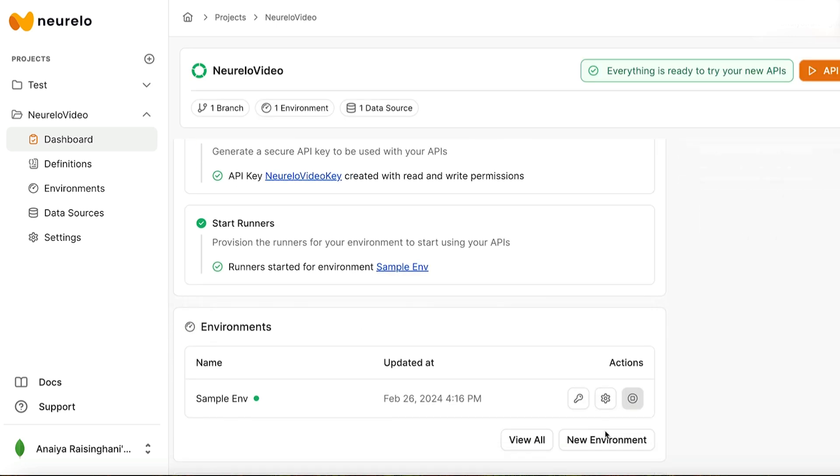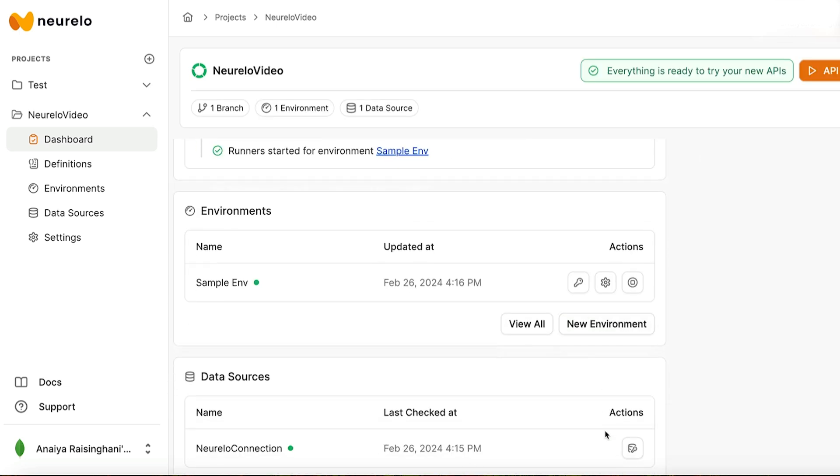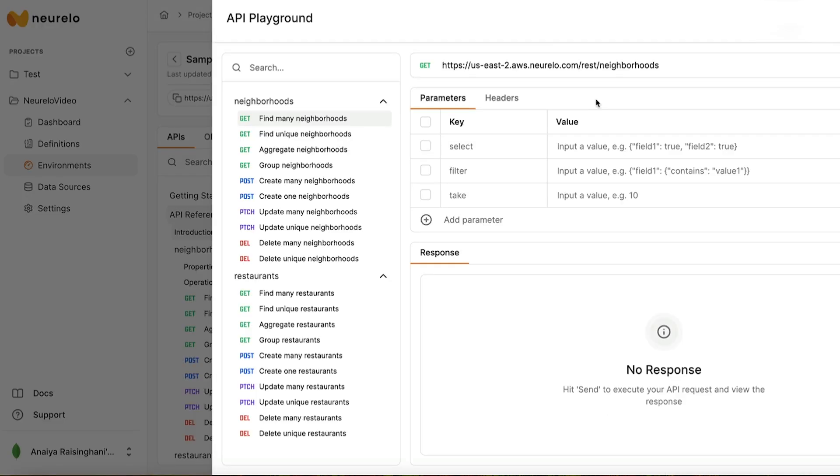Awesome. And then once that works and turns green, congratulations, you've successfully created a project in Nurello. So now we are ready to filter data using the Nurello playground. We can actually play around with the documents inside of our MongoDB collection and filter through them using this API playground.